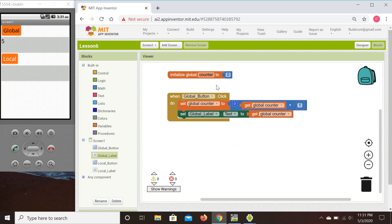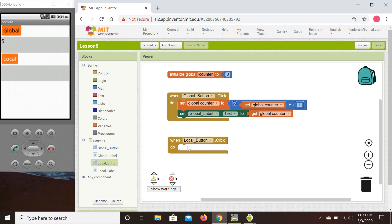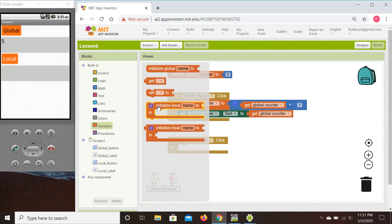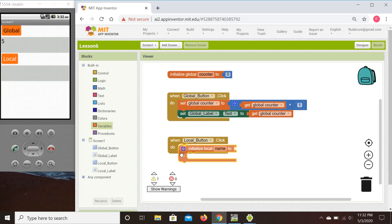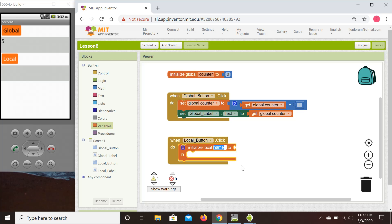For the local variable, it is not defined outside of our block — it's going to be defined within the block where we use it. We execute it when we click the local button, so we get the event handler for when the local button is clicked. We then go to variables and initialize our local variable. You can have local and global variables in the same code with the same name without confusion.